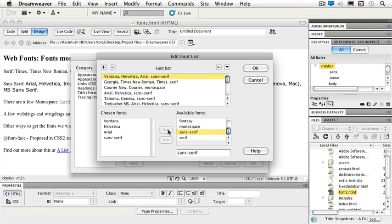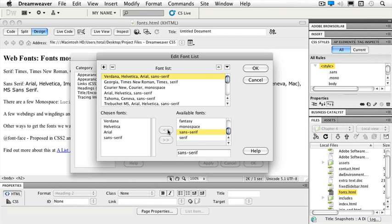So now, instead of just Verdana, Geneva, and a sans serif, I would prefer that they have Verdana. But if they don't have Verdana, I'll take Helvetica. If they don't have Helvetica, I would like Arial. And if they don't have any of those, I'll take any sans serif font. And that's how we can change our font list inside of Dreamweaver CS5.